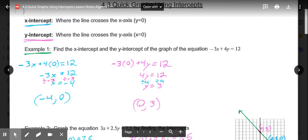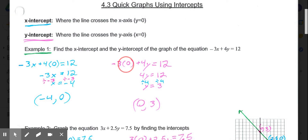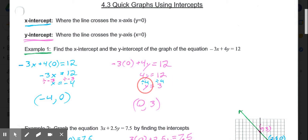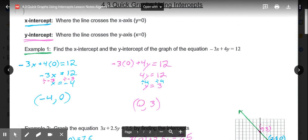Then we do the same for the y-intercept by putting a 0 in for x. Our equation becomes negative 3 times 0 plus 4y equals 12. So 4y equals 12. Divide both sides by 4, and y equals 3. So that tells me my y-intercept is at 3, or the ordered pair 0 comma 3. Now if I wanted to graph that line, I could just plot this point and this point, connect them, and my line is graphed.